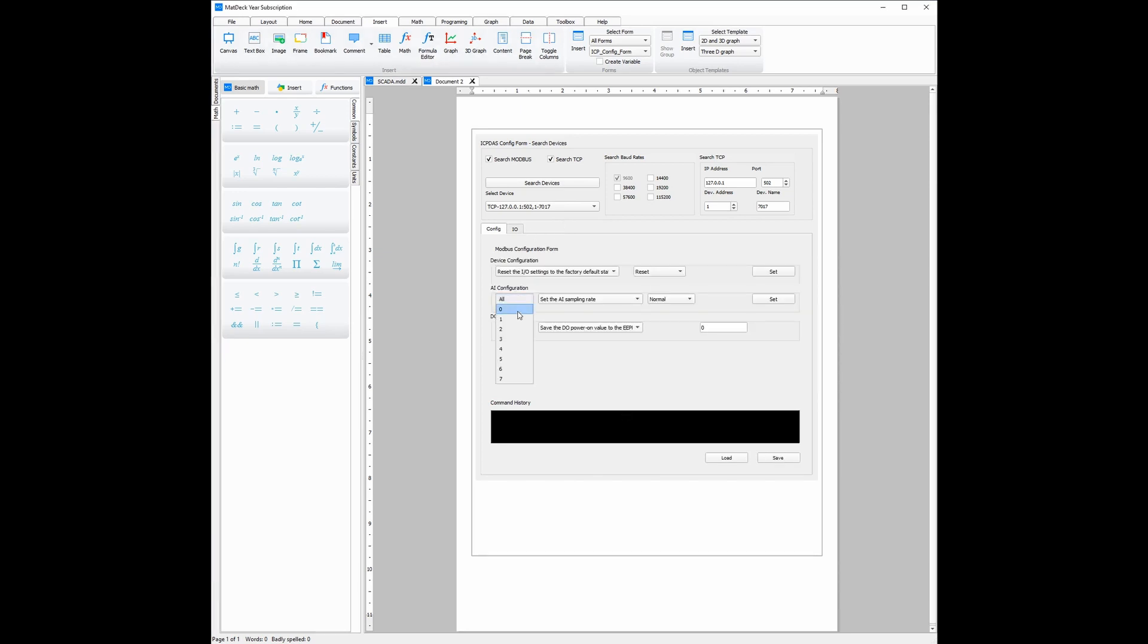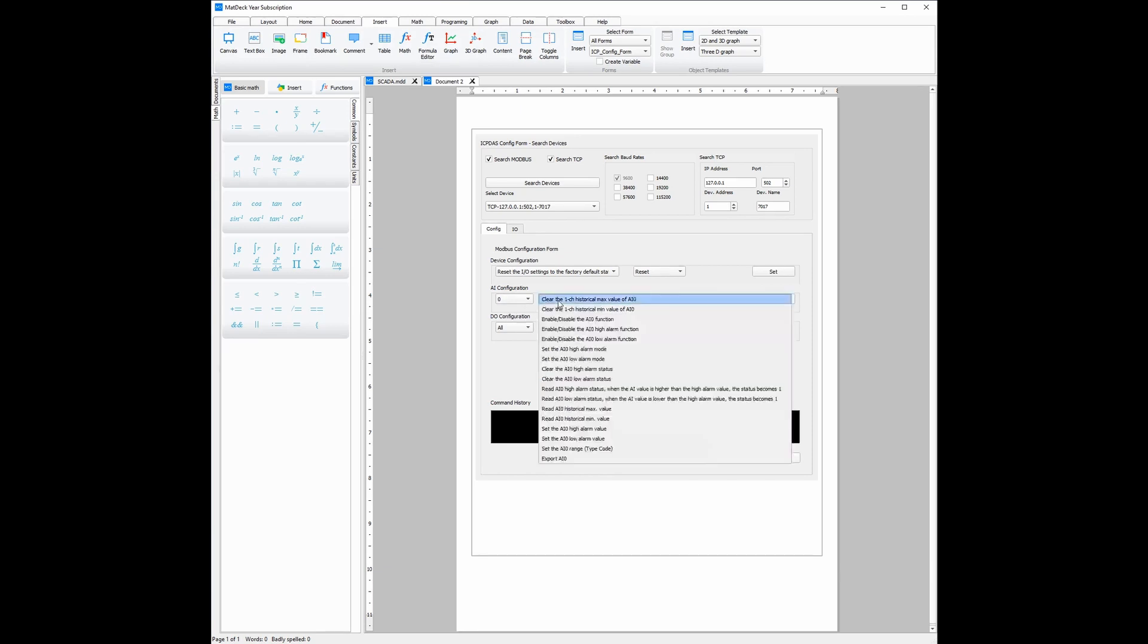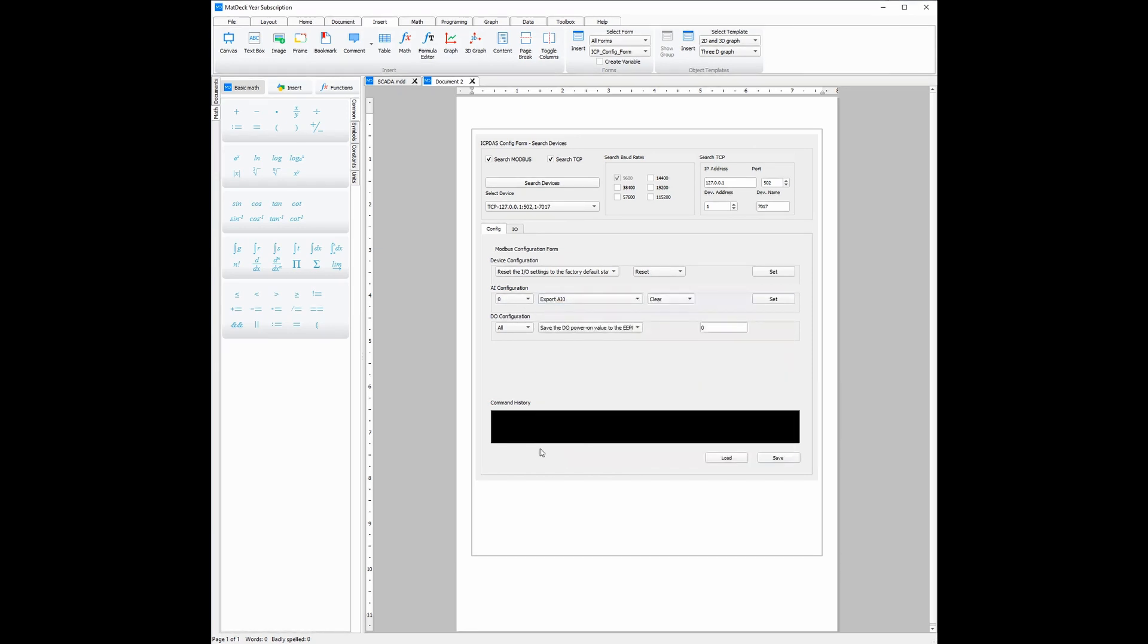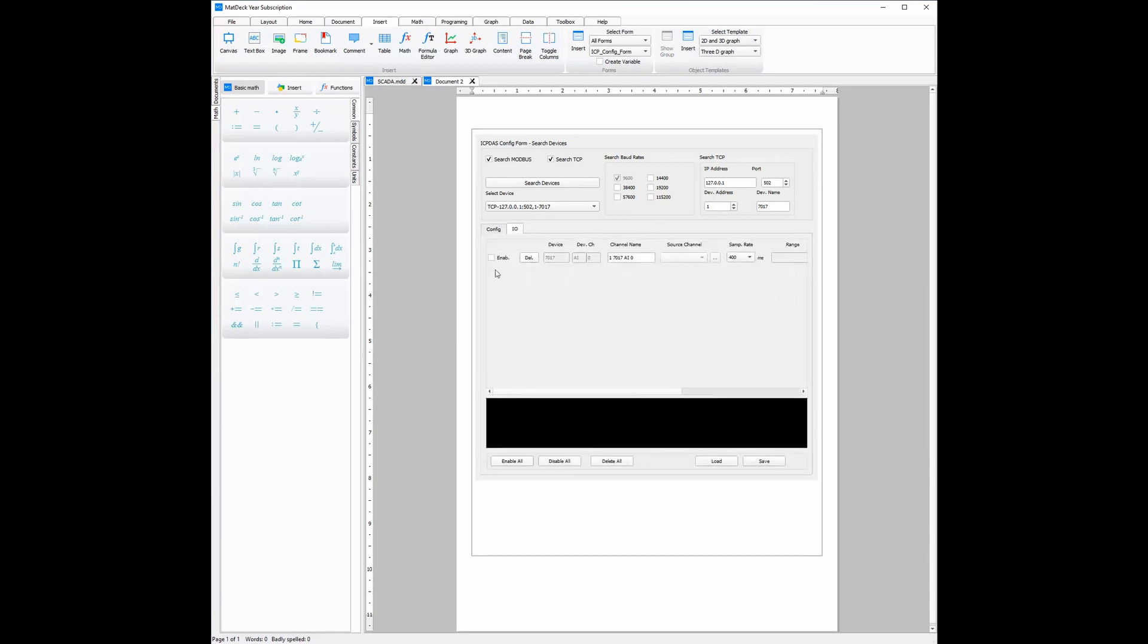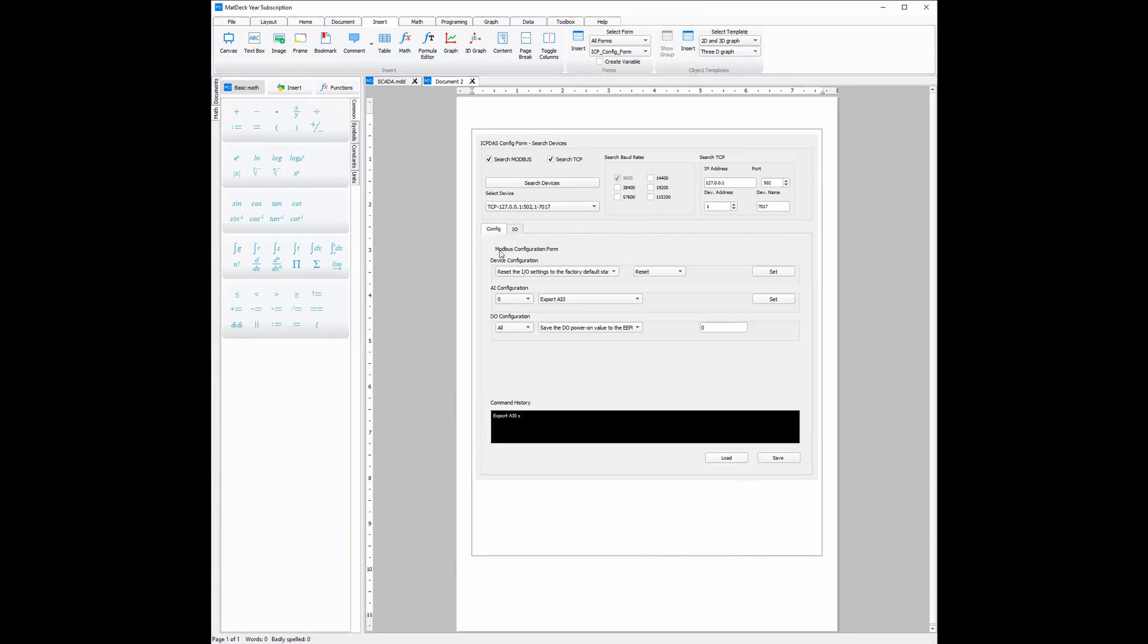Then, we choose which input or output to export. Once that loads, all we need to do is select the export option. From there, once we click set, you can see the channel has been exported. Because of how simple it is, we can add a number of other channels in a matter of seconds.